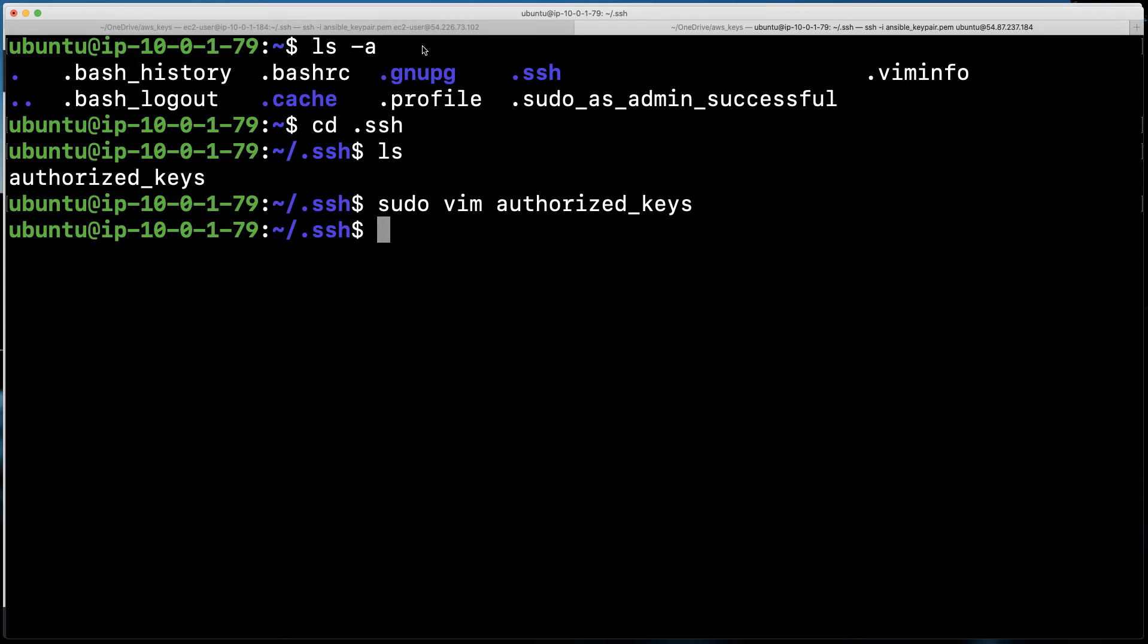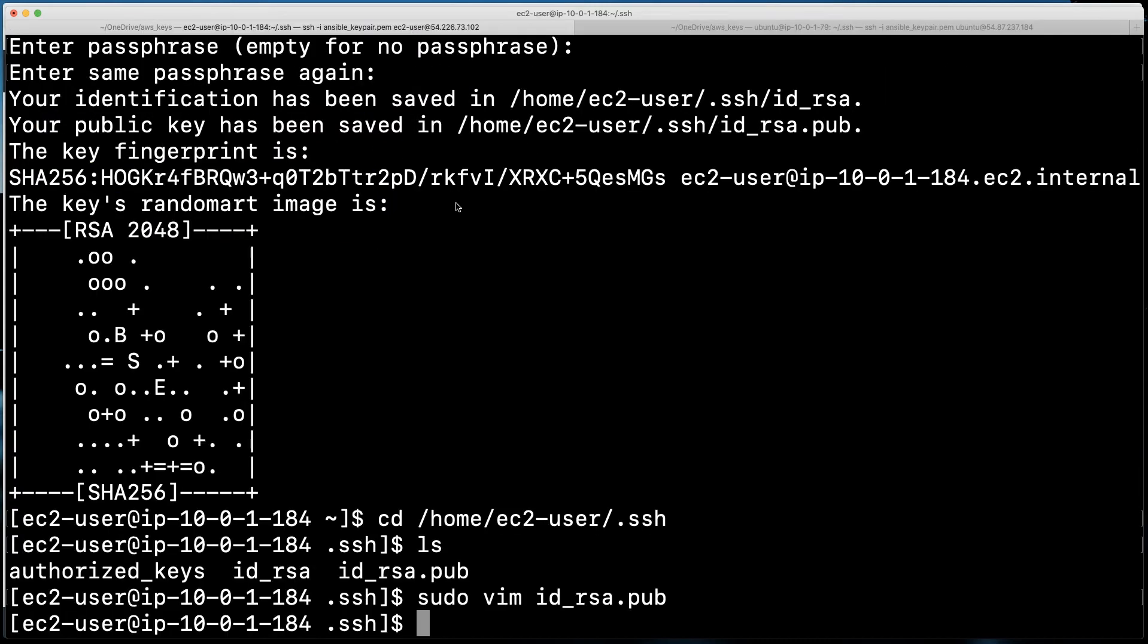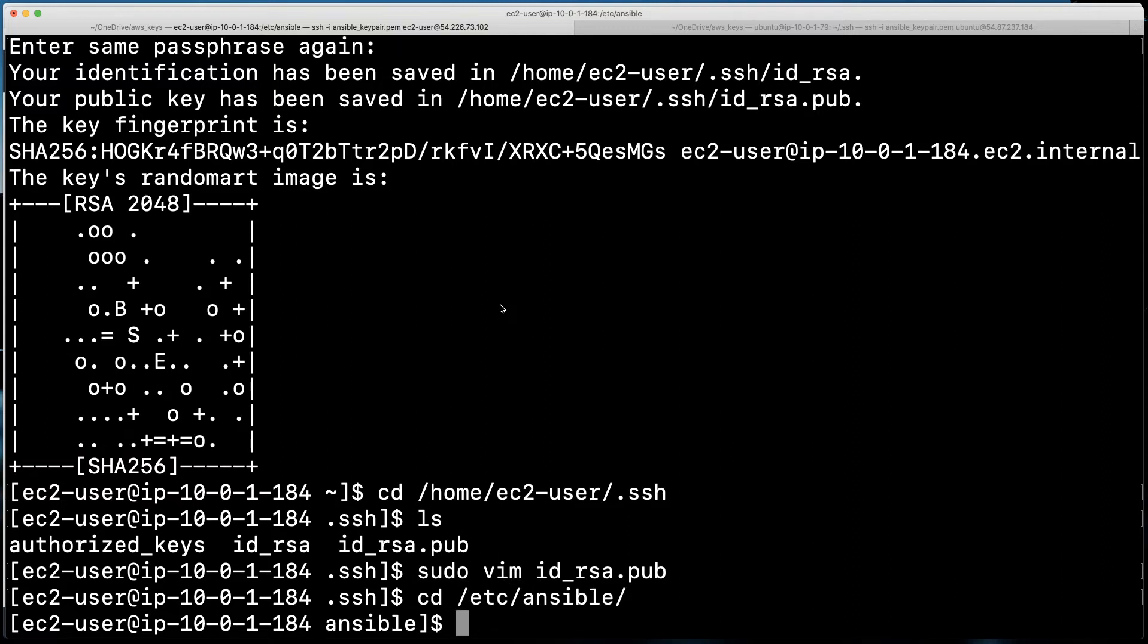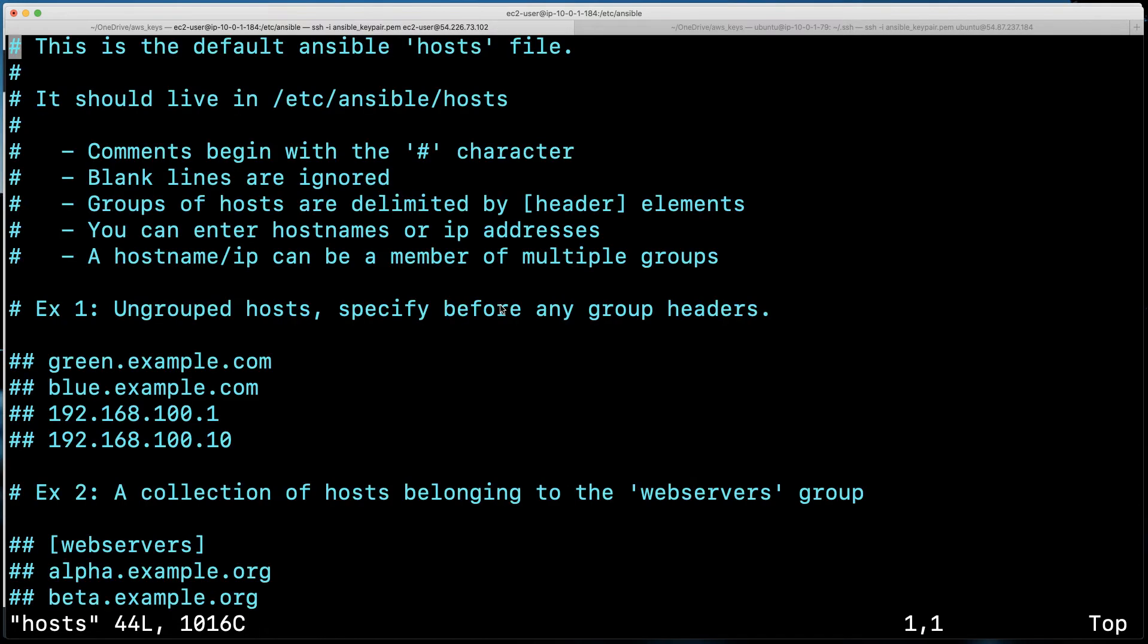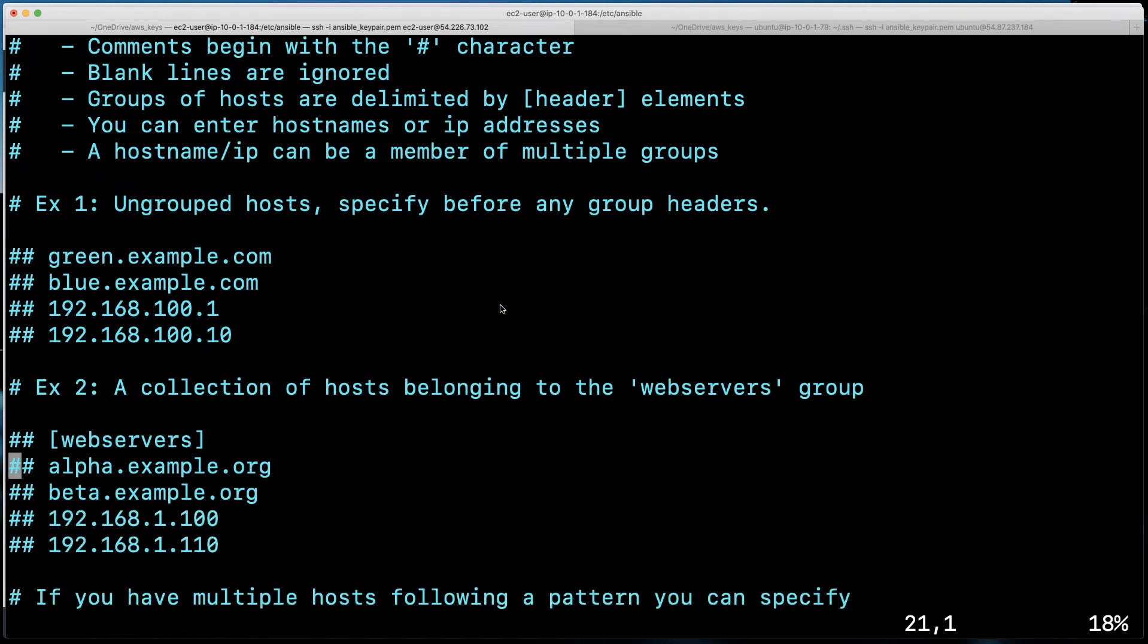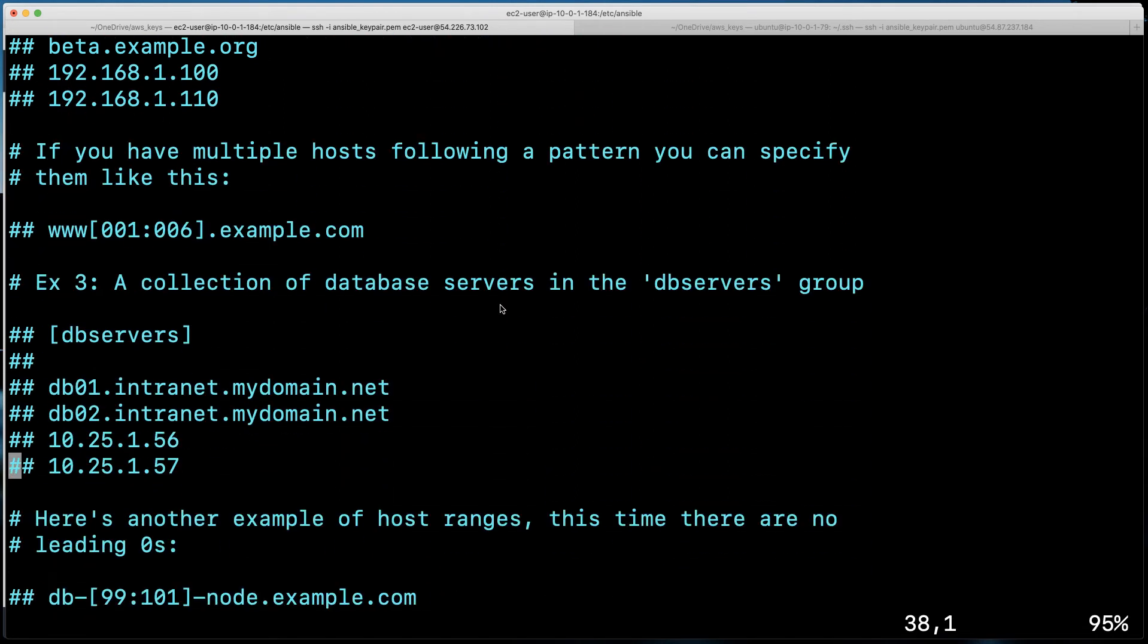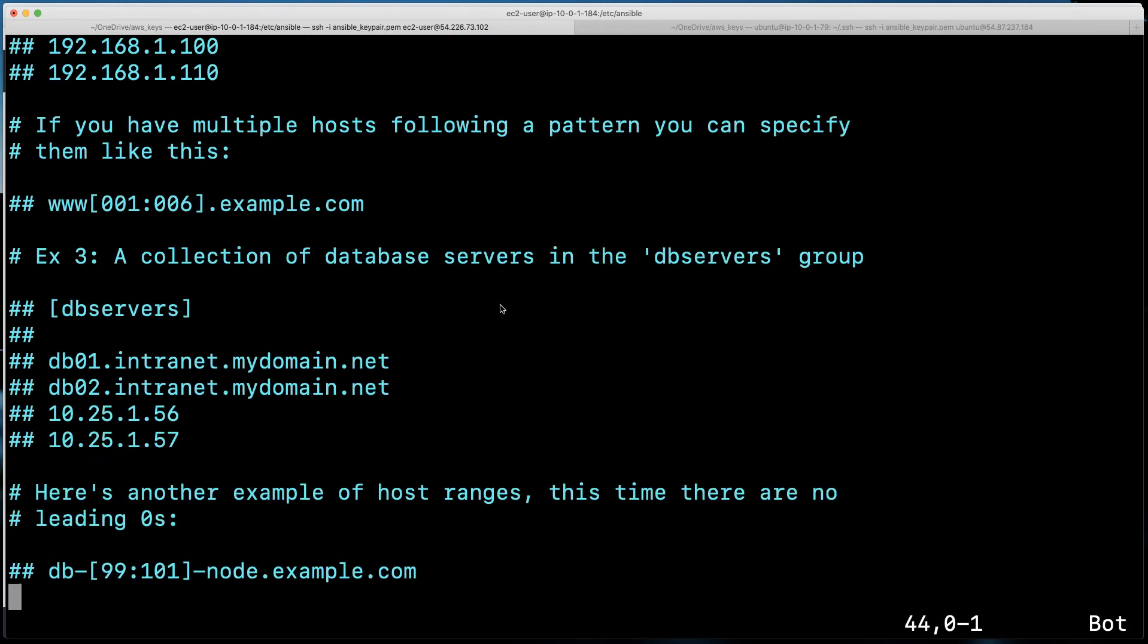So now we are ready to test this. And to test this, we're going to go ahead and change directories into our Ansible location. So I'm going to do a cd /etc/ansible. And we're going to sudo vim, and we're going to go into the host file. Note, this is the default host file for Ansible. And the host file is our inventory where we can indicate the systems that we want to control.